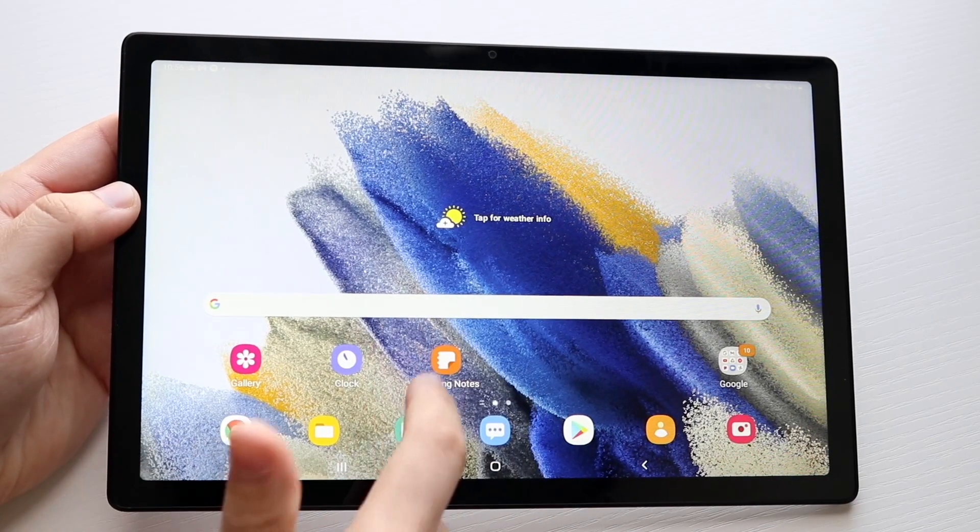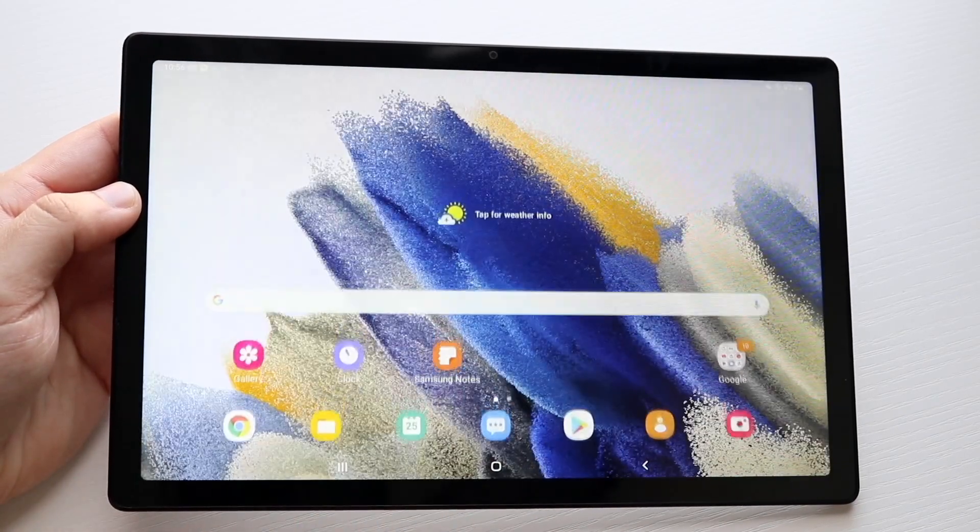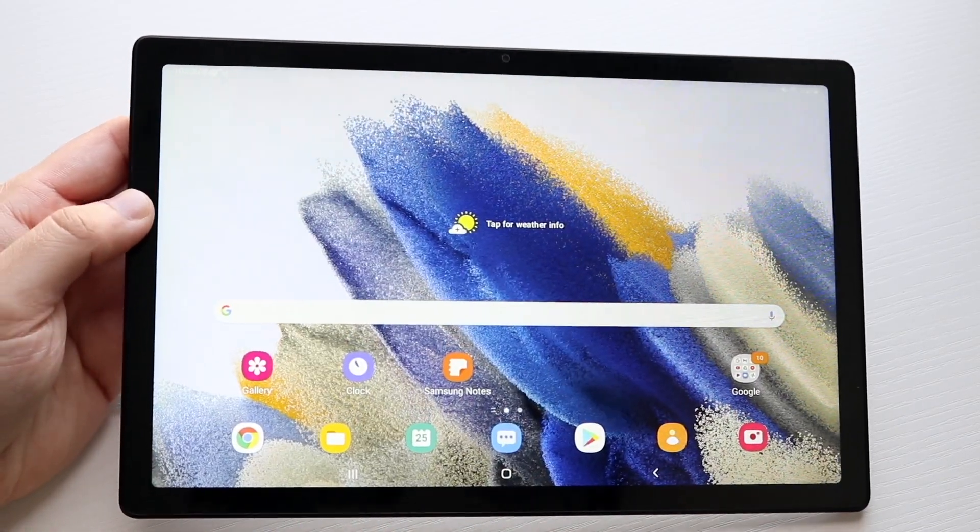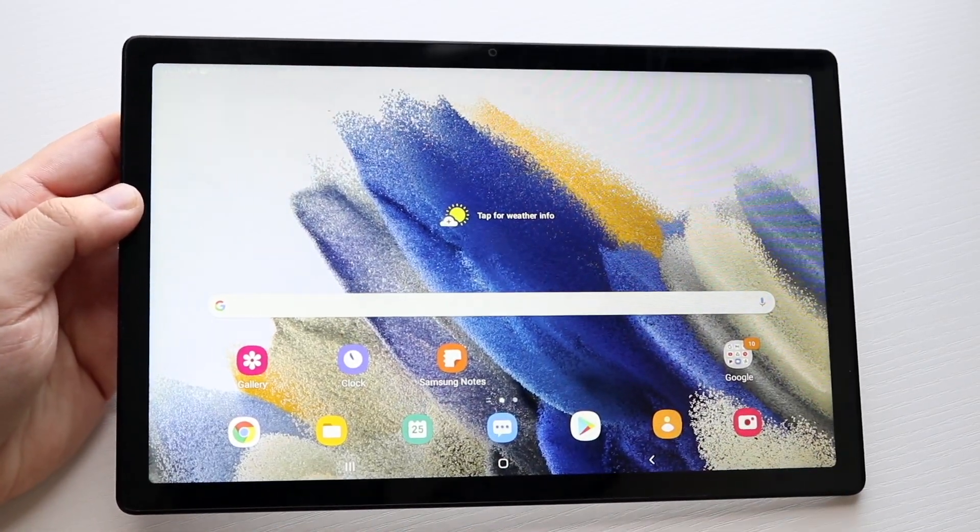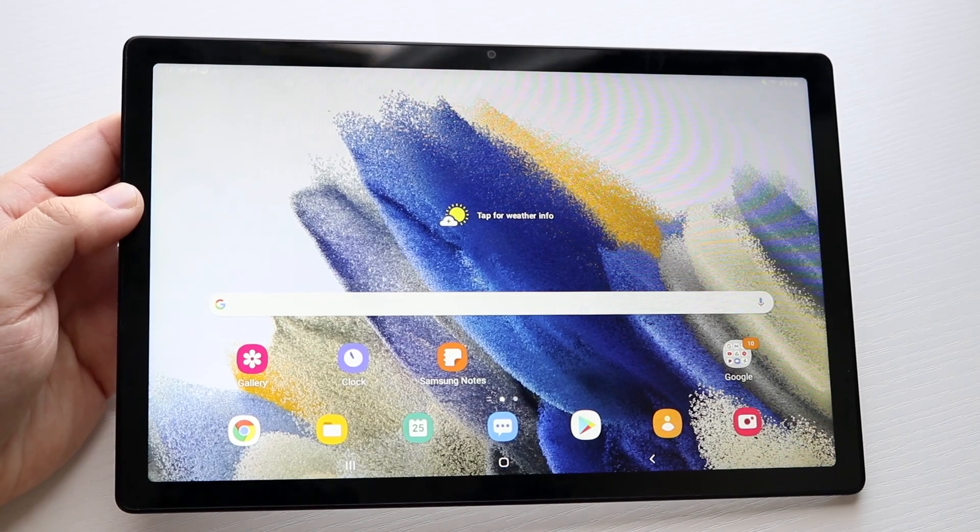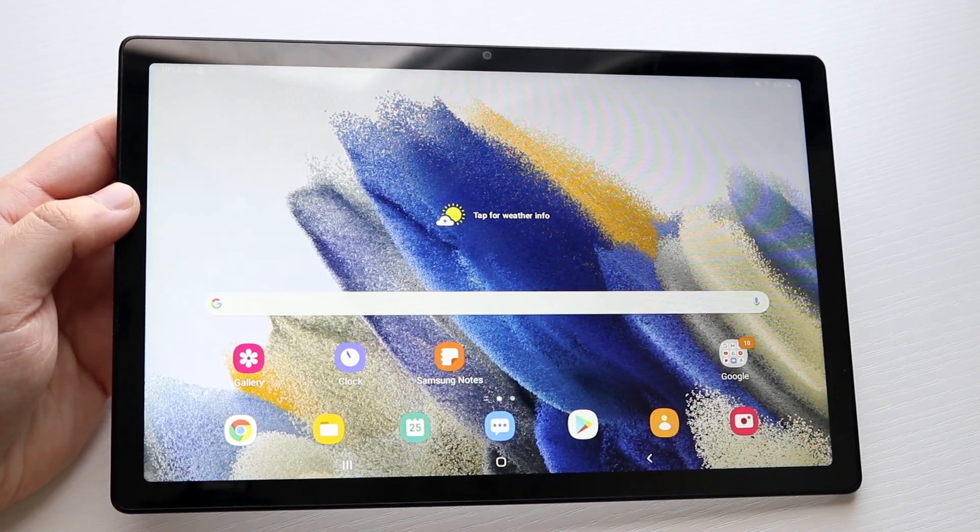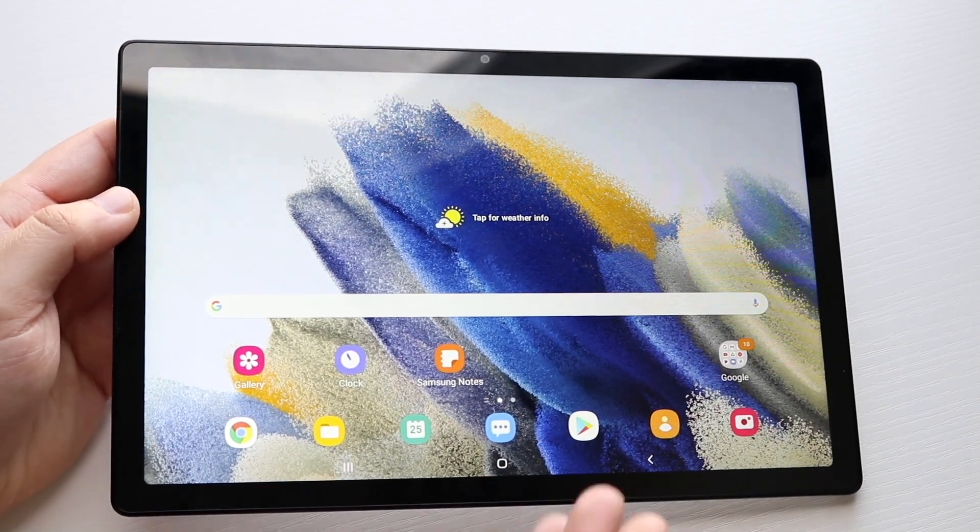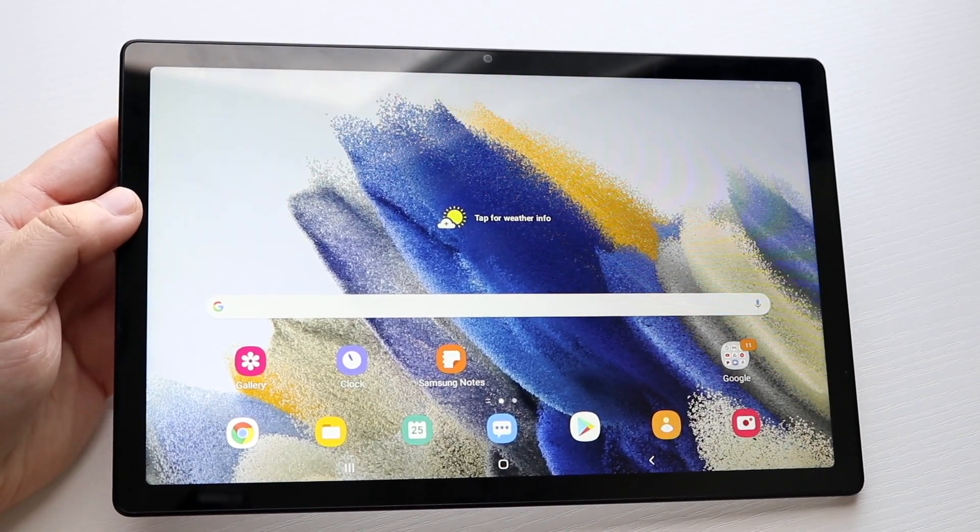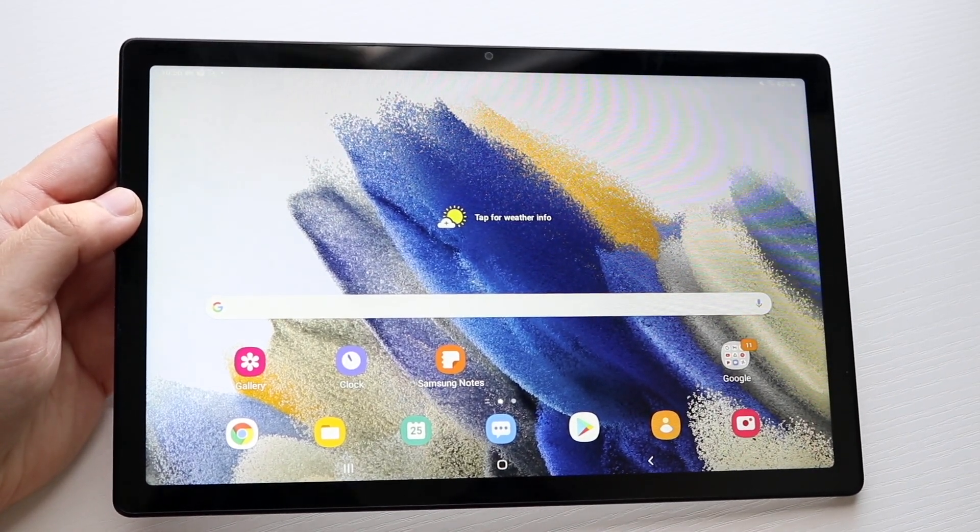Welcome back everyone. I'll show you exactly how to factory reset your Galaxy Tab A8 or really any other Galaxy Tab out there, as long as it's running Android 10, 11, or 12. It's pretty much the same exact process.